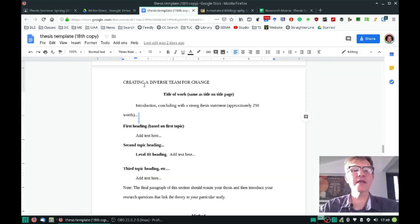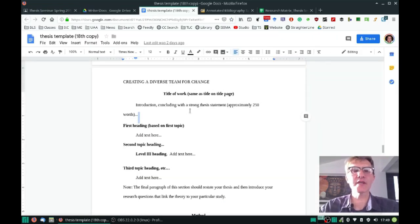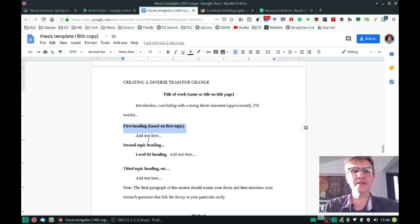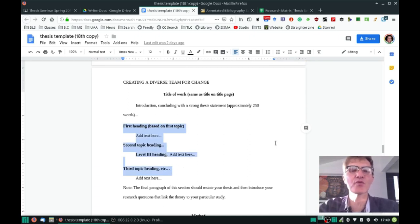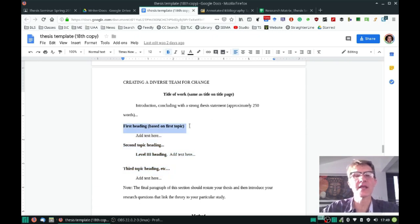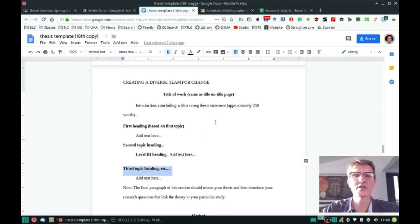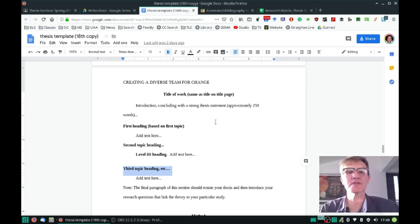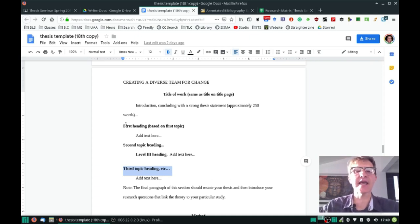If we look at your template here, we're going to look at this section where we need to have anywhere from two to four sections. Each section will be a level two heading. Go ahead and provide some sort of description for each of your headings that you plan to include, and you can do that by going to your respective Google Docs and adding that information there.